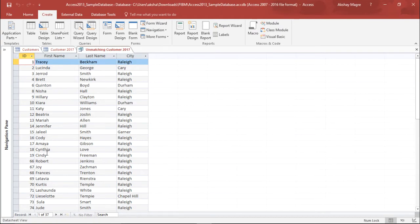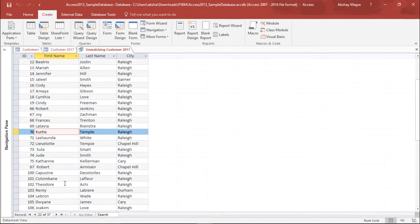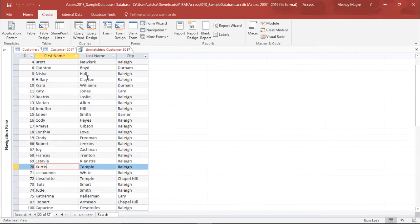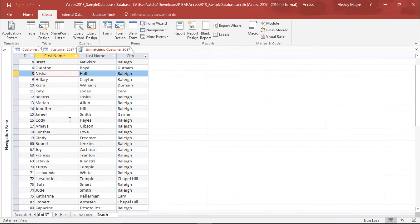The moment I click on Finish, it is giving me all the 37 records which I can see here. These are the records which I have not followed up. So in this way I can create an unmatched query with the help of the Query Wizard and it will filter out the records which are not common in both these tables. This was about unmatched queries.